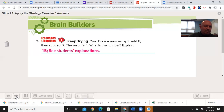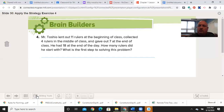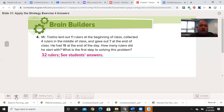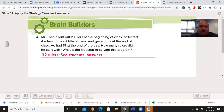Two more problems for practice today. Number four: Mr. Toshio lent out 11 rulers at the beginning of class, collected four rulers in the middle, and gave out seven at the end of class. He had 18 at the end of the day. How many rulers did he start with? Go ahead and pause the video. Welcome back. The answer is 32. He had 18 at the end of the day, then the seven, then the four going back, and then 11 more — working backwards.